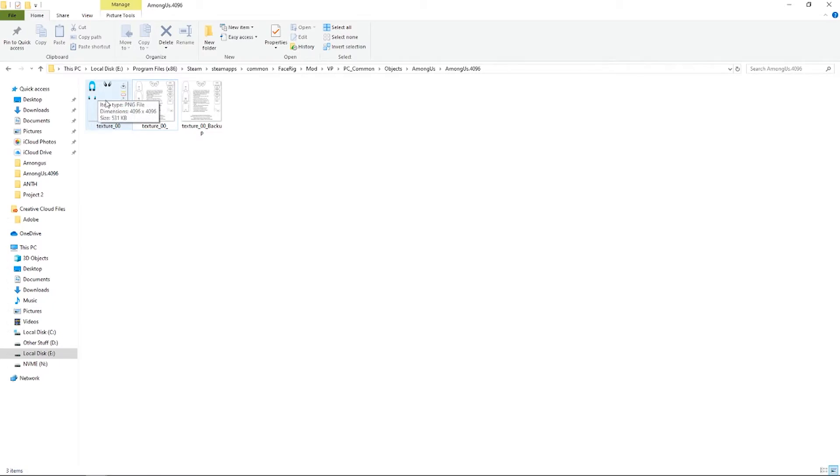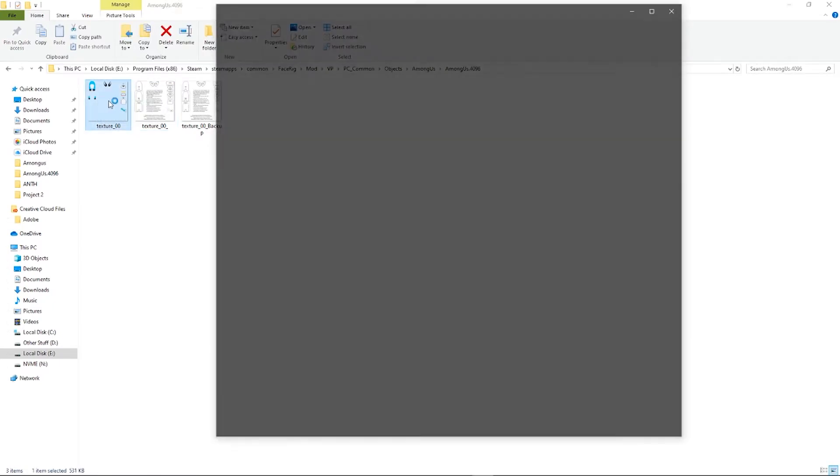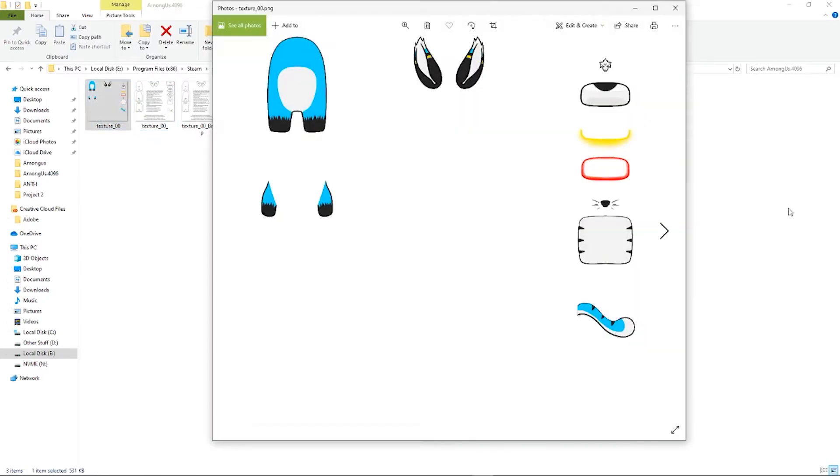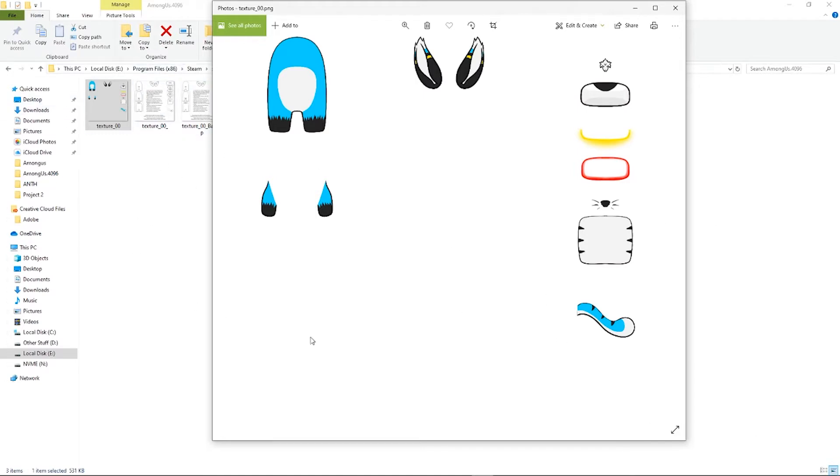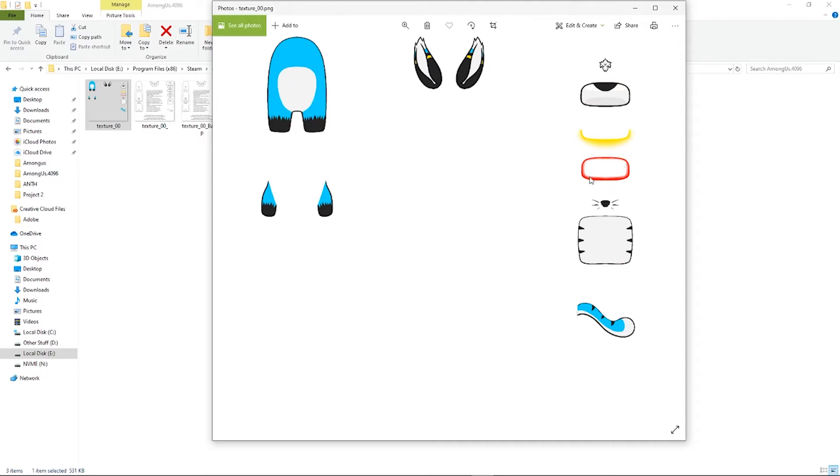And once you've finished your editing, you will have a texture similar to this. This is for my own character. You're going to have all these pieces, you're going to have a body, arms, ears, a little hair tuft for me, a kind of nose visor, some stuff.